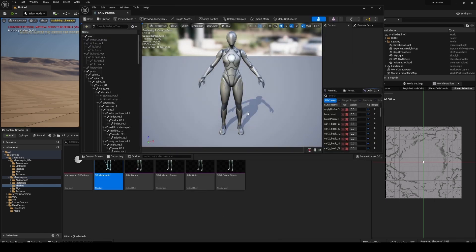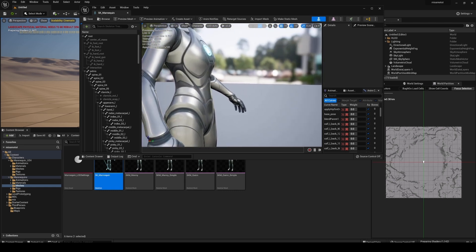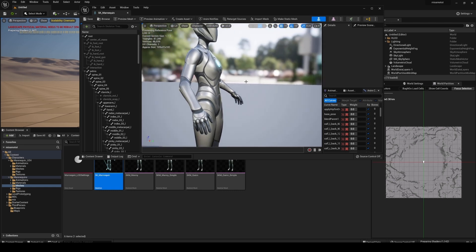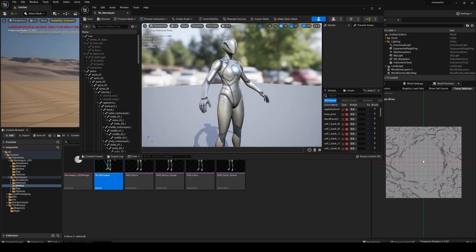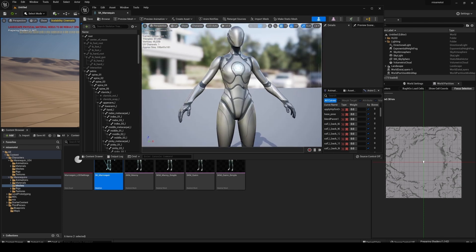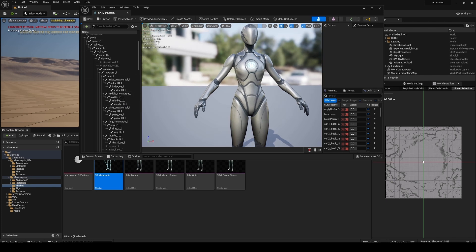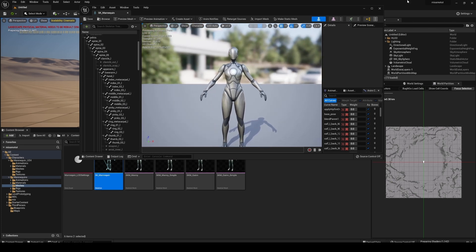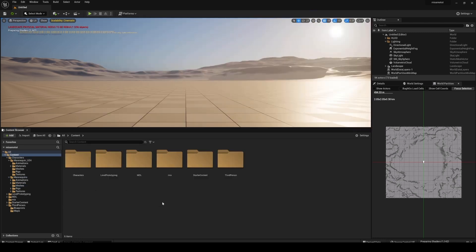Another cool thing about the UE5 skeleton is it actually shares the same exact rig or skeleton as the metahumans. As of right now, they're still developing a straight-to-metahuman retargeter, but for now we can just use the UE5 because technically this is the same thing. So whenever that's out, I will update this video tutorial so we'll take it straight to a UE5 metahuman. You can see the pose is similar to a metahuman, and the bone names are similar to a metahuman.